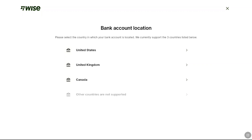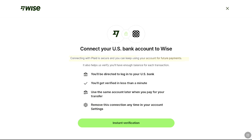If you are from the US, UK, or Canada, you can connect your bank account directly. For example, if you are from the USA, select United States. WISE will use Plaid to connect your US bank account to your WISE account, and that will help WISE verify whether you have enough balance for each transaction.